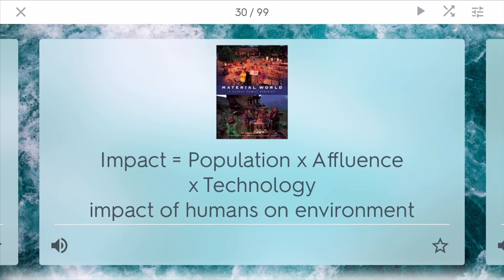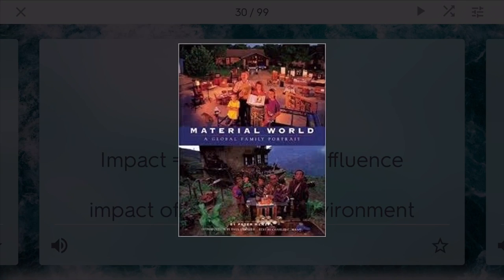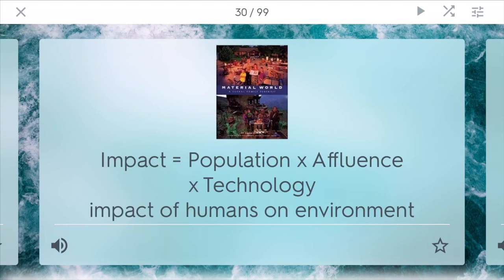IPAT is a formula that talks about the impact of humans on the environment: impact equals population times affluence times technology. Larger populations have a bigger impact on the environment. Affluence matters too — if people are more wealthy, they're more likely to buy different things, creating more of an impact. Technology, such as developments after the industrial revolution, has also had a big impact on the environment.